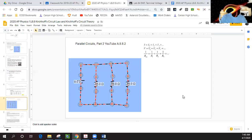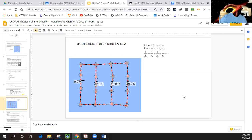Okay class, Mr. Dean here again. This is AP Physics Lab 8.8, Kirchhoff's Circuit Theory, and this is Part Two looking at parallel circuits.